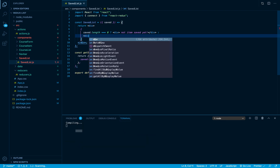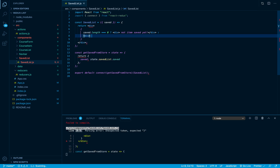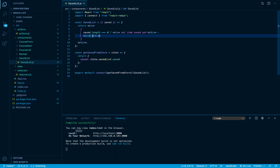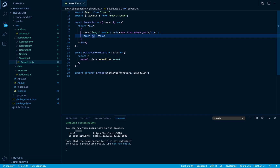Otherwise, if we do have items, we can go ahead and create a div as well, and here I'm just going to try to render them all. So I'm going to use saved.map() since it's an array.